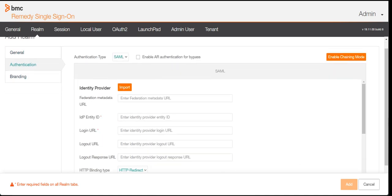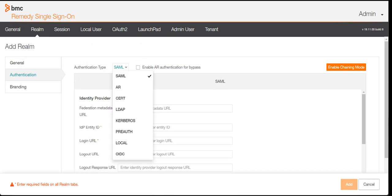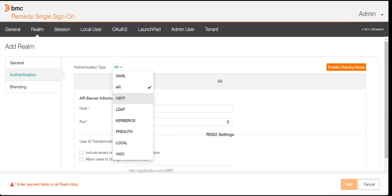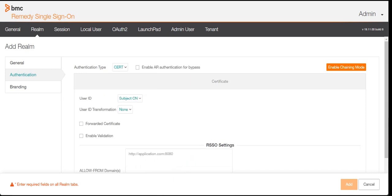Now the main part: authentication. If you click on Authentication, you will see different types of authentication mechanisms which BMC RSSO supports. We can use SAML authentication — the standard authentication through Active Directory. Then we have AR authentication, which is authentication at the AR server; you mention the AR host and AR port, and when you try to login it goes to the AR server. There is also a certificate-based authentication mechanism, which authenticates users using certificates provided by your organization.